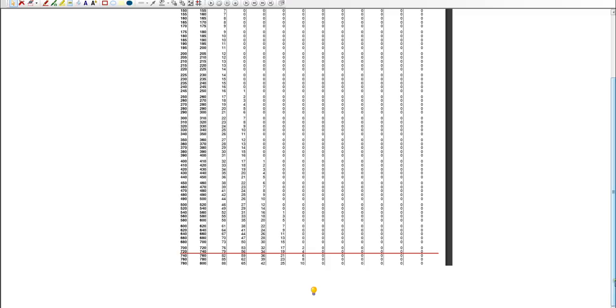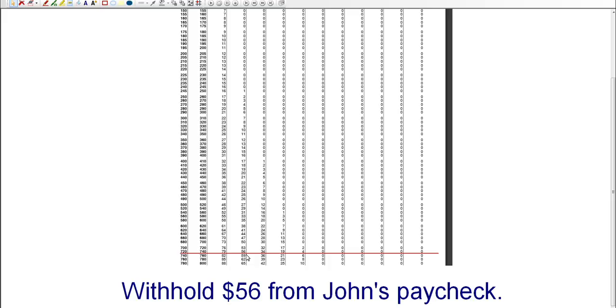So column number for one allowance says that John will be withholding $56 from his paycheck. So that's how you determine how much to withhold from your employee's paycheck. You would need to withhold $56 from John's paycheck and pay that to the IRS on his behalf. And you do that through your 941.